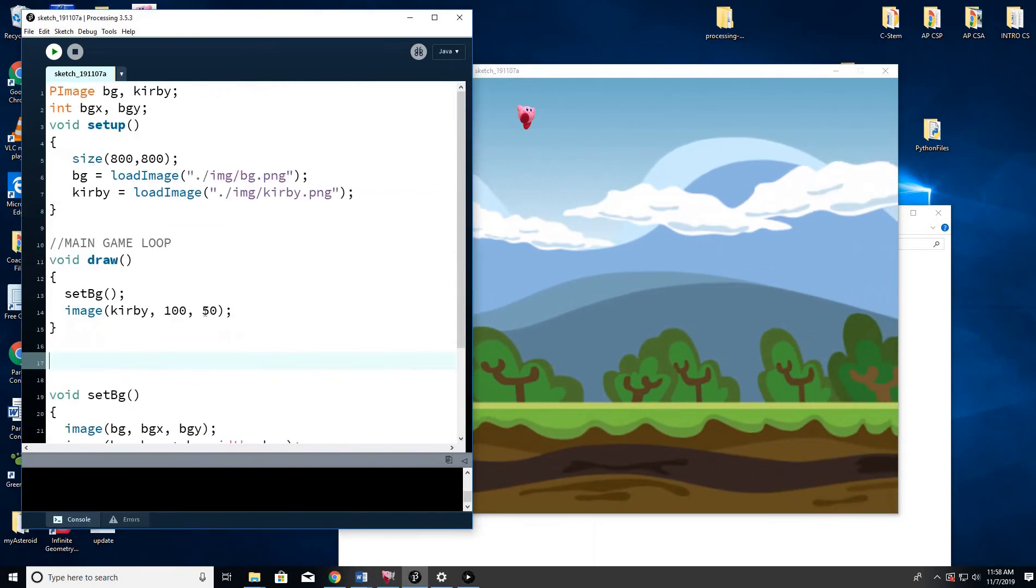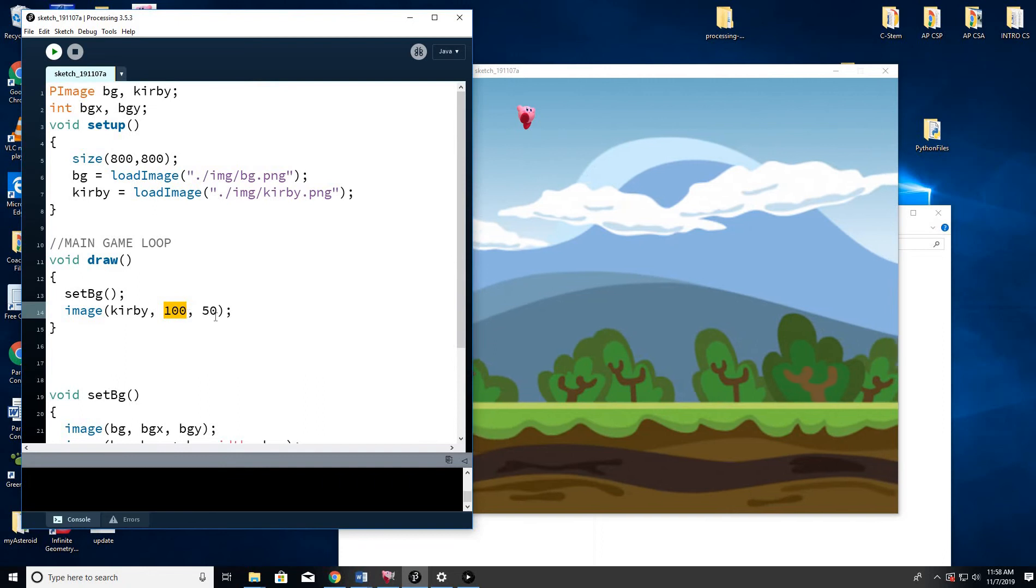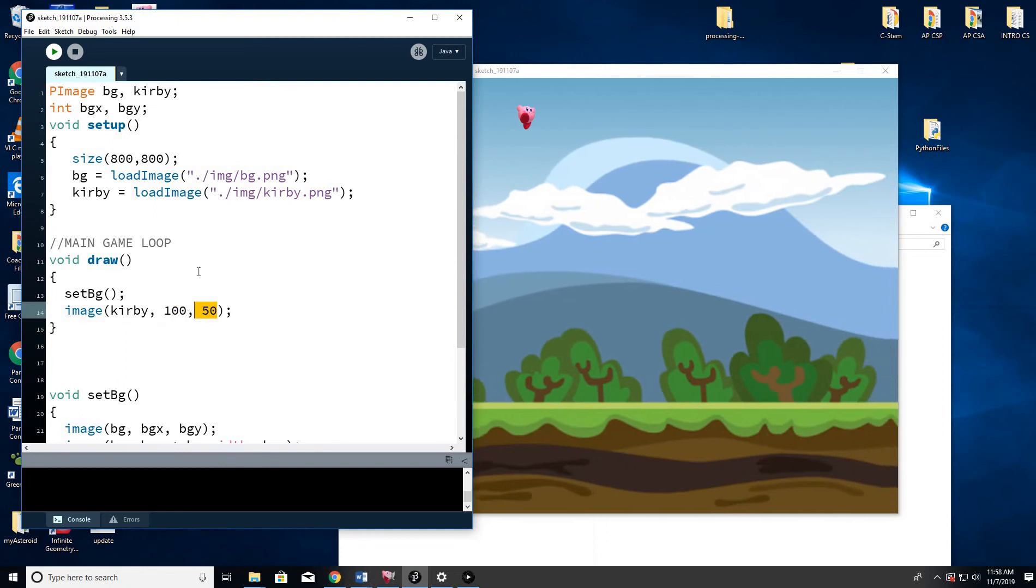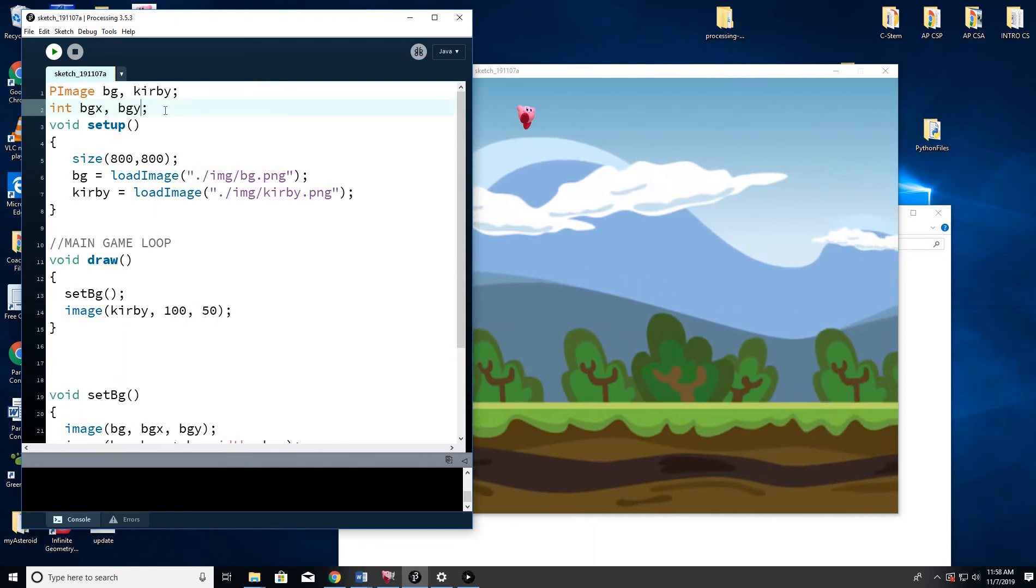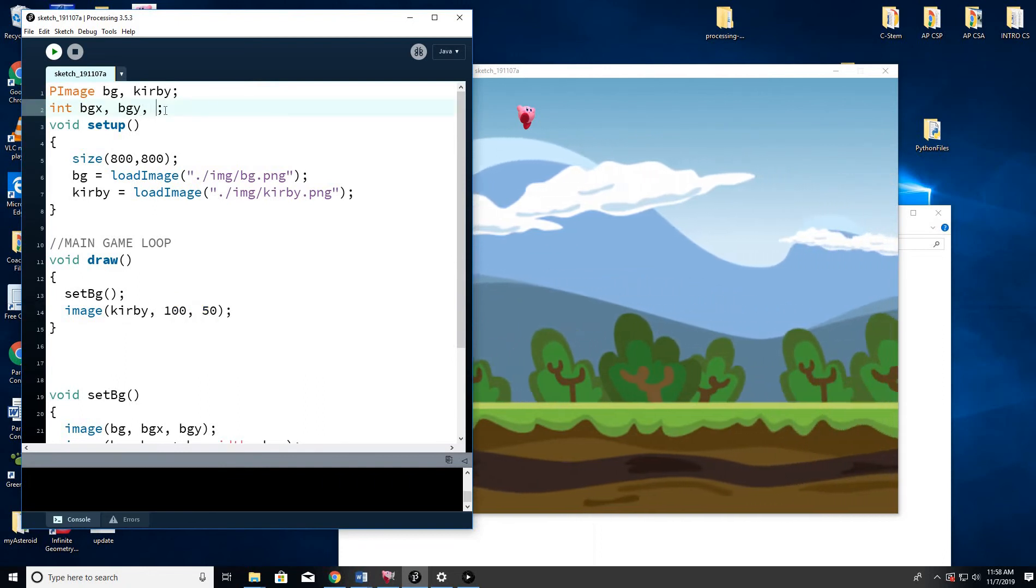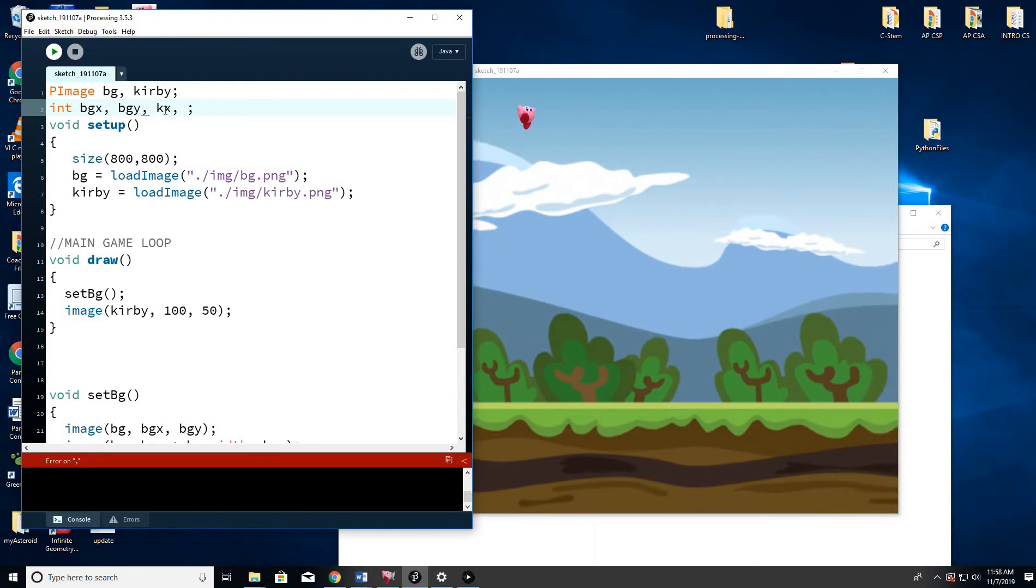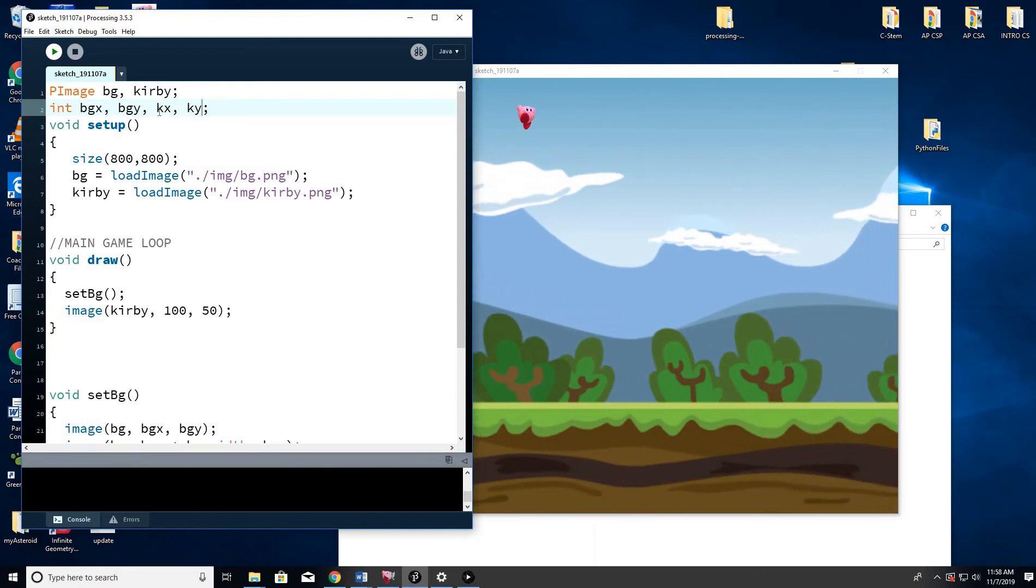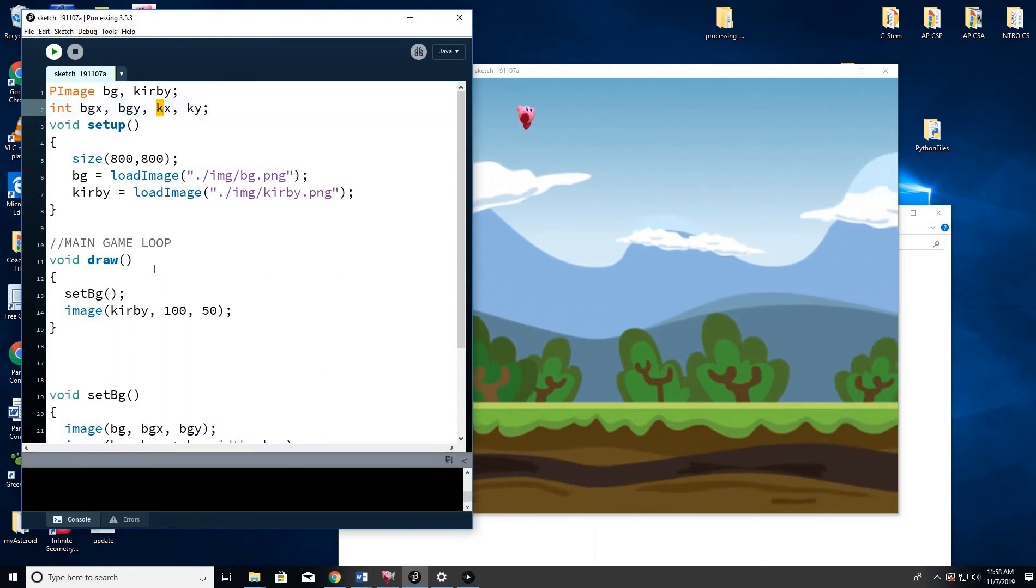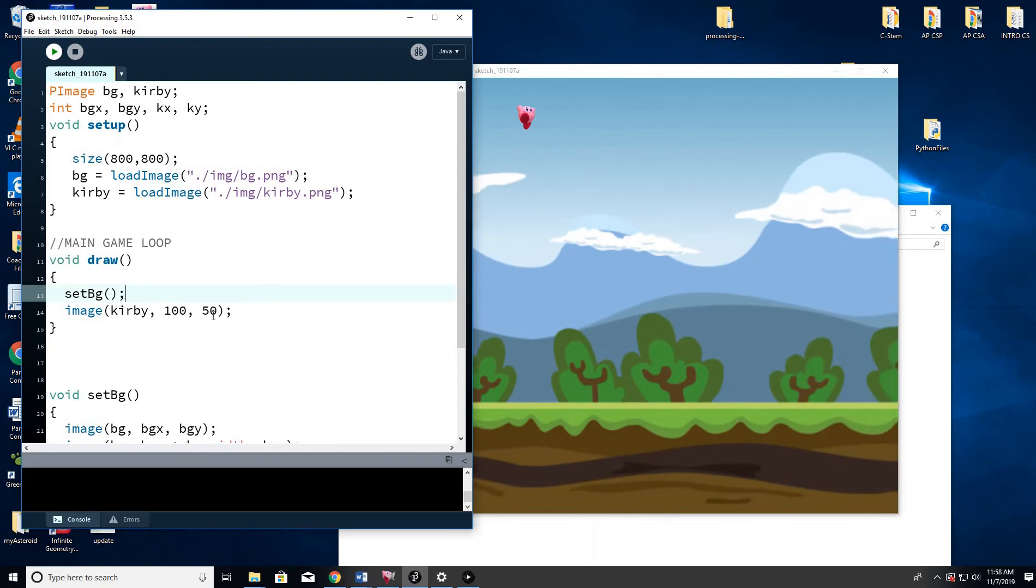So now we've got to make it move, because obviously this is the X and the Y. So let's give it some parameters. So let's add Kirby X, Kirby Y. I'm a little lazy, so I do want to spell it out, but that's good enough. I'll know what that means. And we're going to, instead of doing it at 100, we're going to do KX and KY.